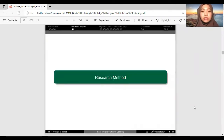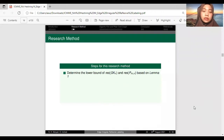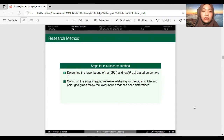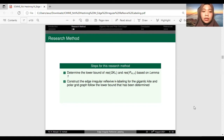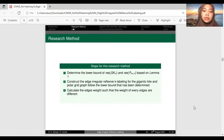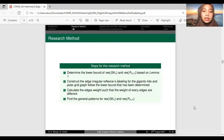The research method of this research is: one, we determine the lower bound of res(G,N) and res(P_n,N) based on Lemma 1; two, we construct the edge irregular reflexive K-labeling for giganticid and polar grid graphs following the lower bound determined; then we calculate the edge weights such that the weight of every edge is different; and finally, we find the general patterns for res(G,N) and res(P_n,N).